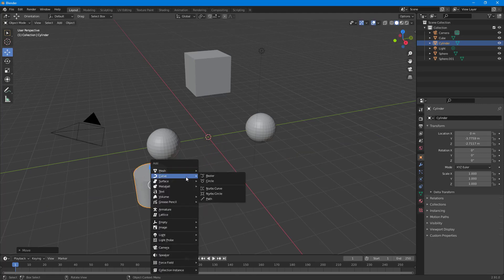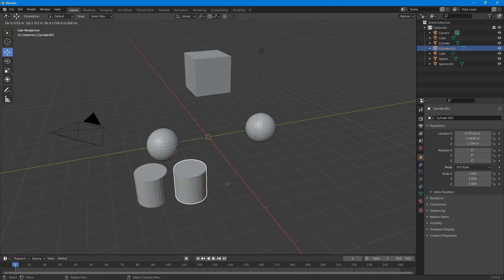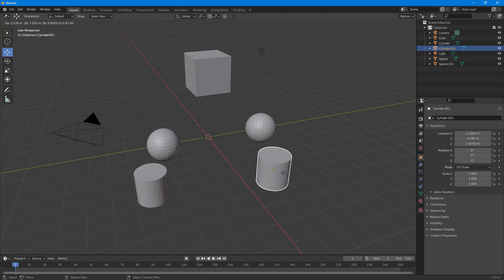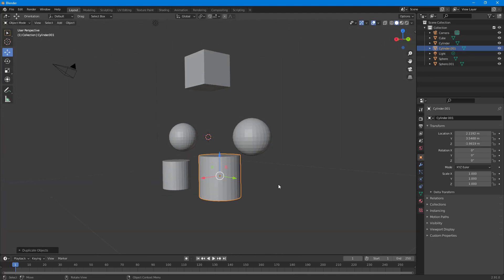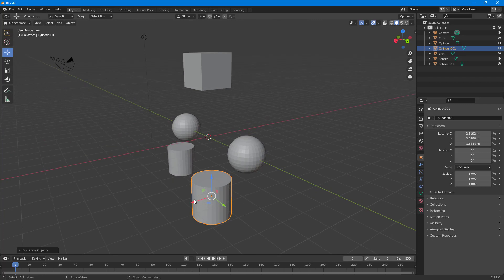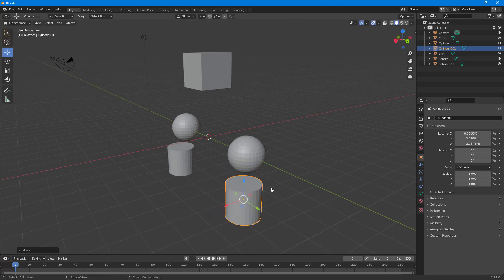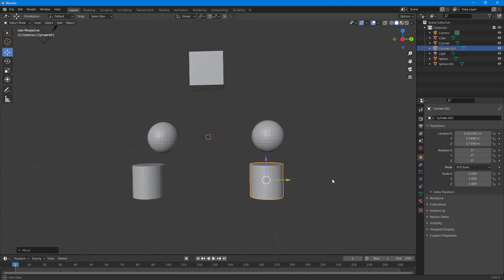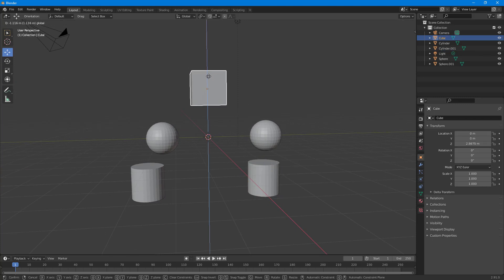Then I'm going to make another cylinder — I'll press Shift+D to duplicate it and place it right here. So I can place the object wherever I want, just like this. Now you can see that I have five objects.